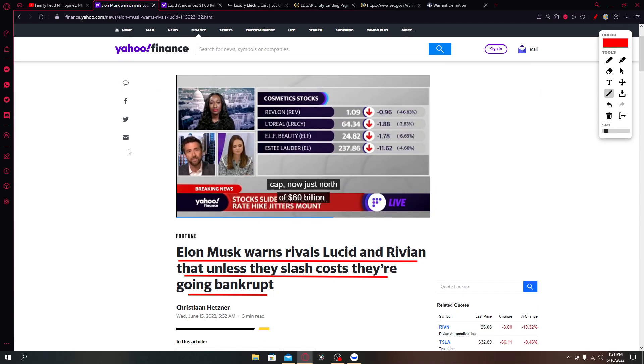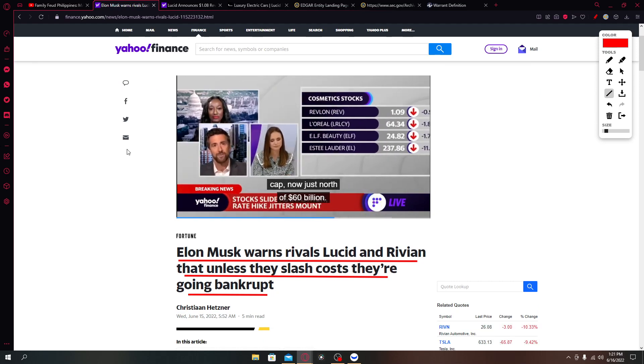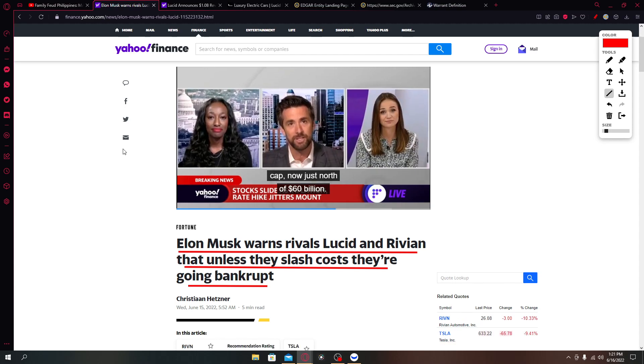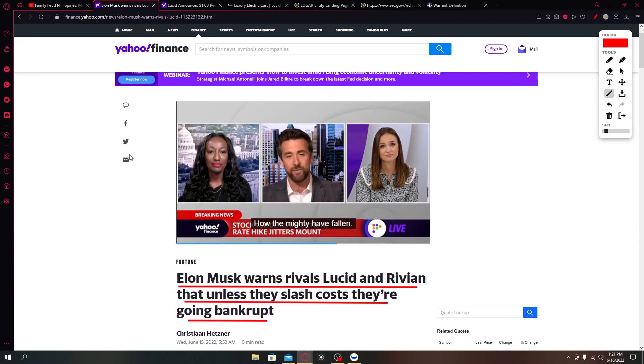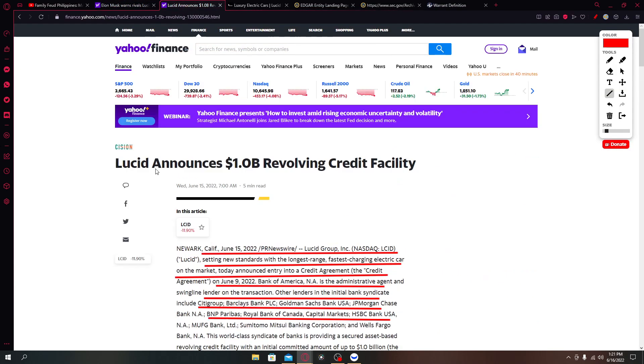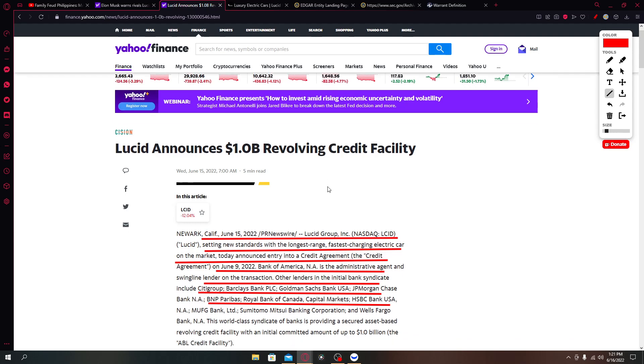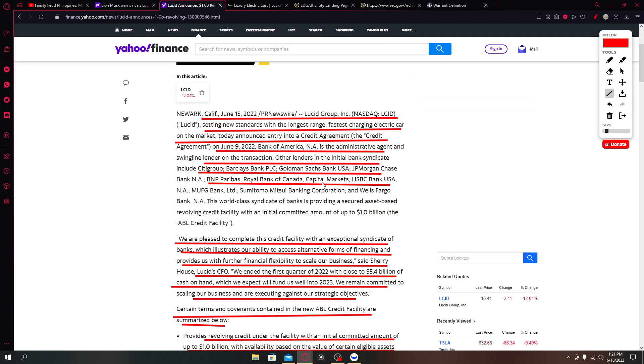And second is Lucid announces 1.0 billion dollars revolving credit facility. Two very interesting news. If you like the information and analysis I'll be providing in this video please hit the like and subscribe button, let's get going.